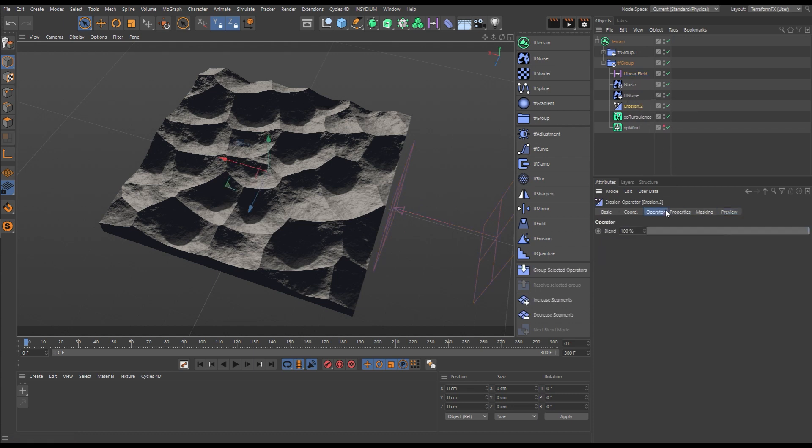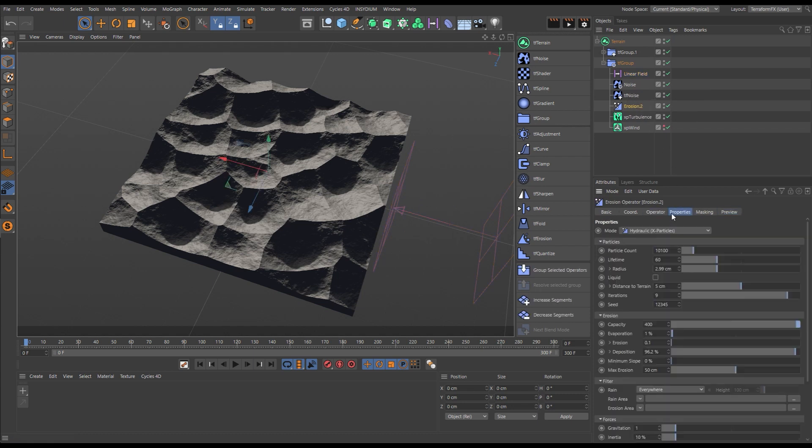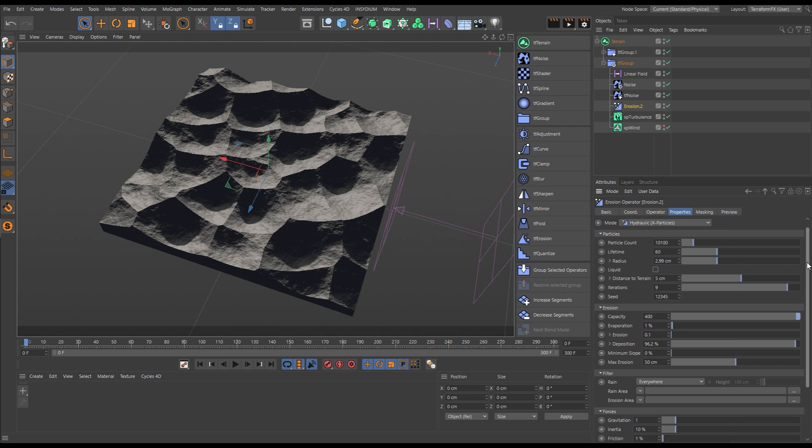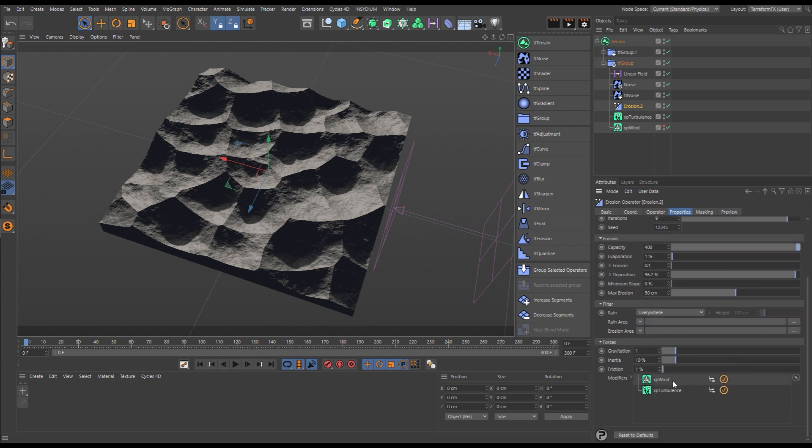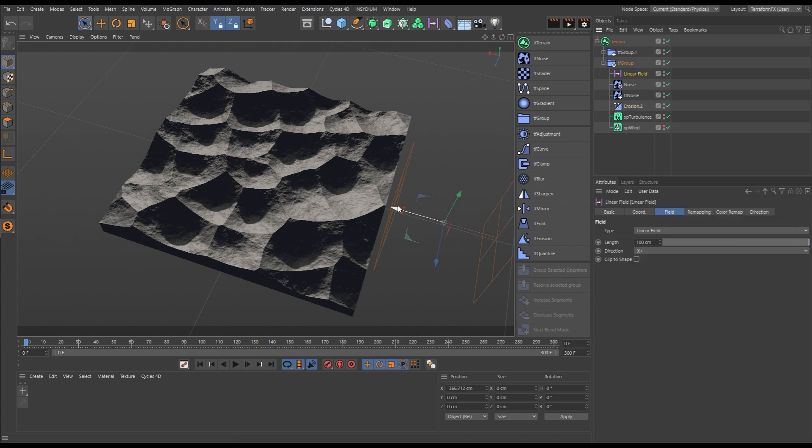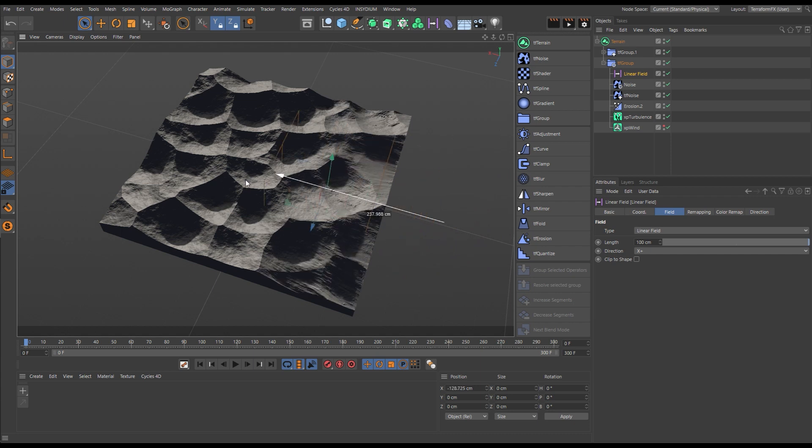Now let's use a hydraulic erosion of full X-Particles solve here to create this more realistic look. We're going to use these two X-Particles modifiers, a turbulence and a wind,